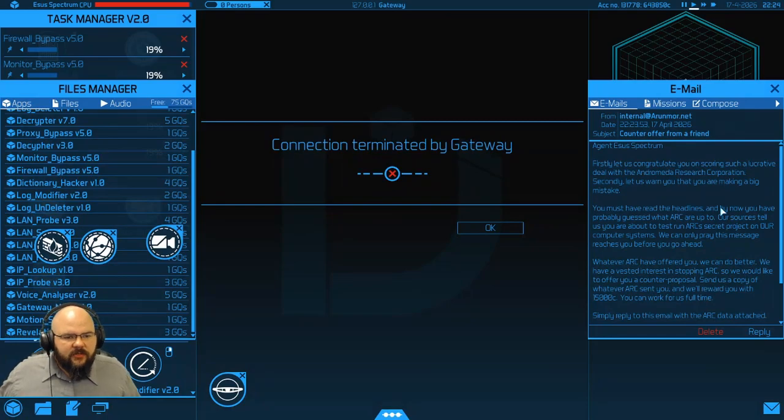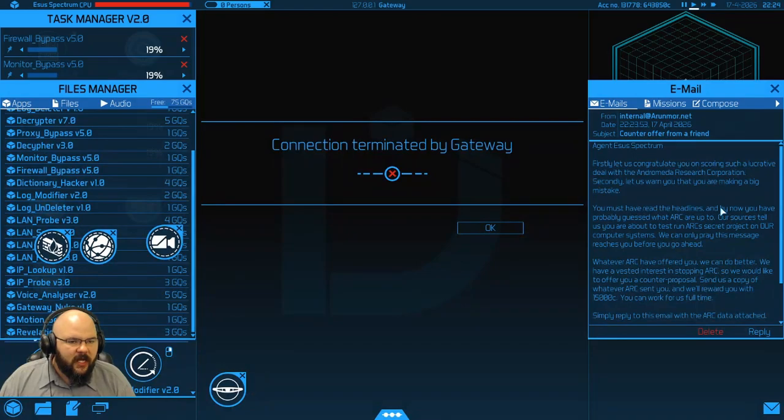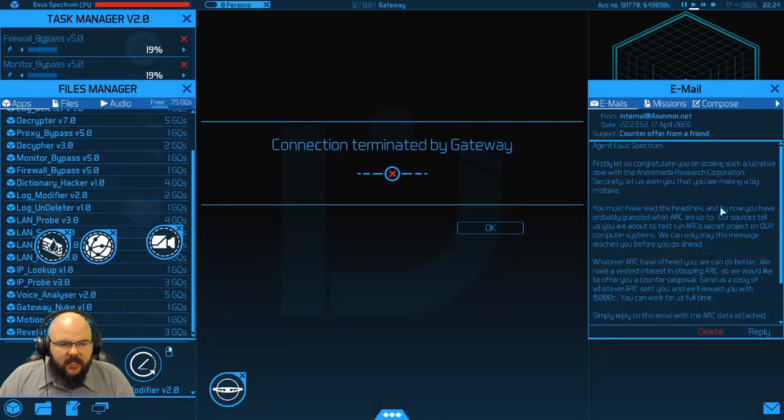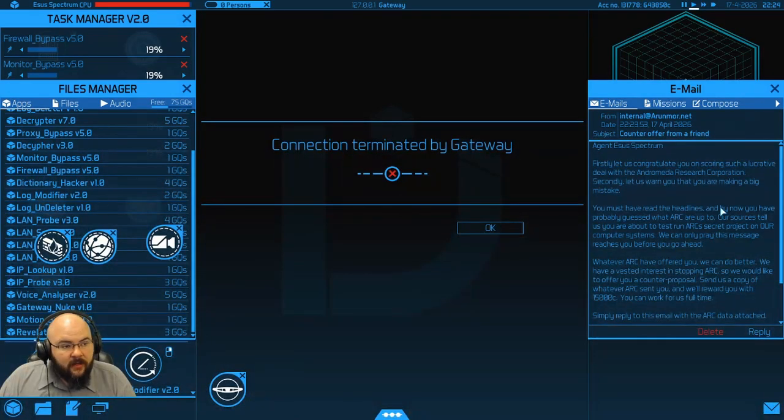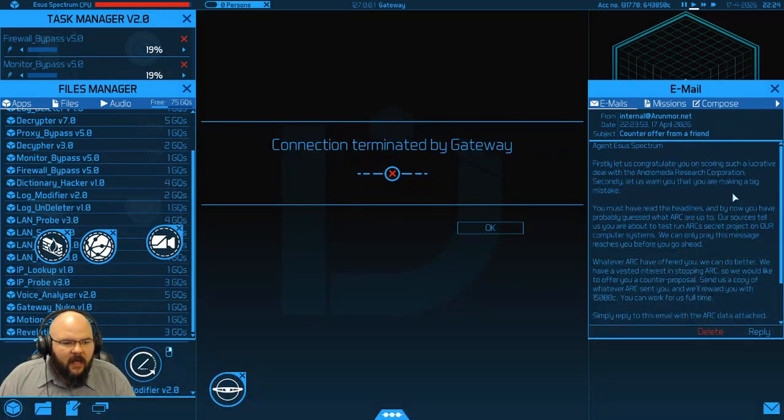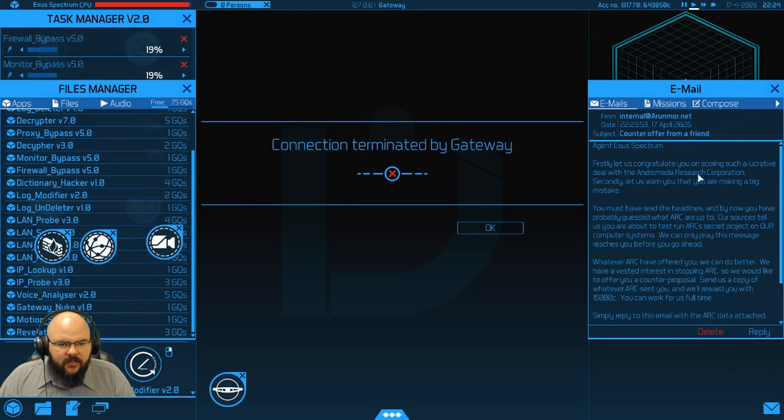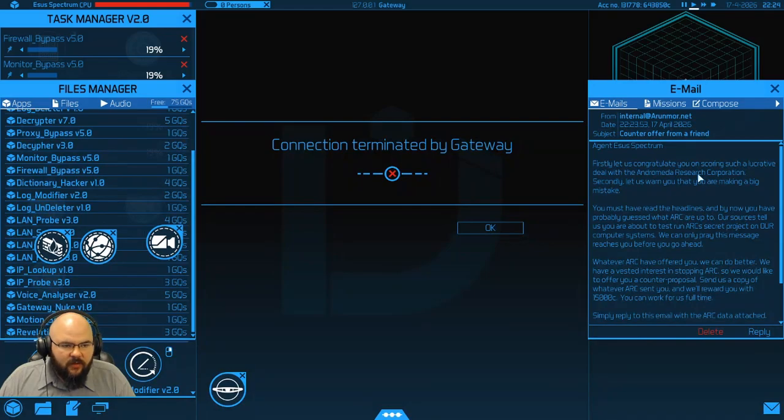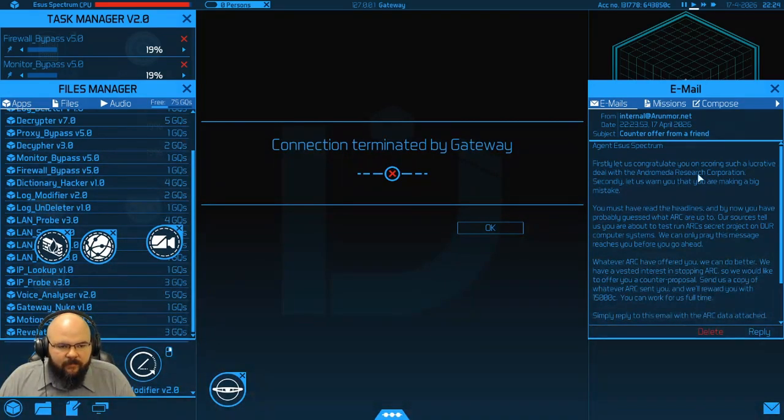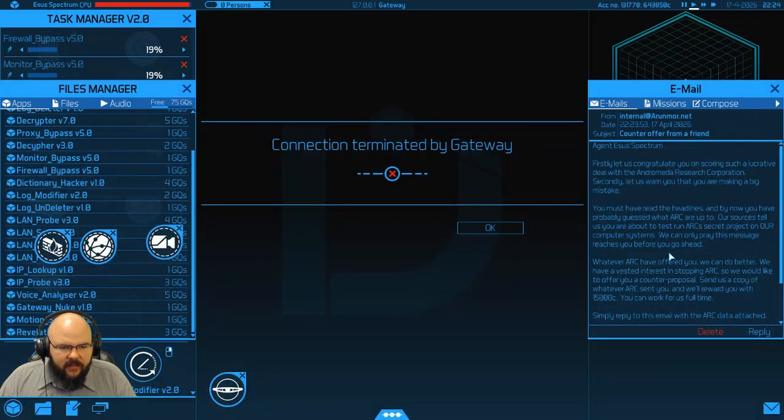Agent Spectrum. Firstly, let us congratulate you on scoring such a lucrative deal with Andromeda Research Corporation. Secondly, let us warn you that you are making a big mistake. That's not the first warning we've had that ARC can't be trusted. You must have read the headlines and by now you have probably guessed what ARC are up to. Our sources tell us you are about to run a test run ARC secret project on our computer systems. We can only pray this message reaches you before you go ahead and that it did.